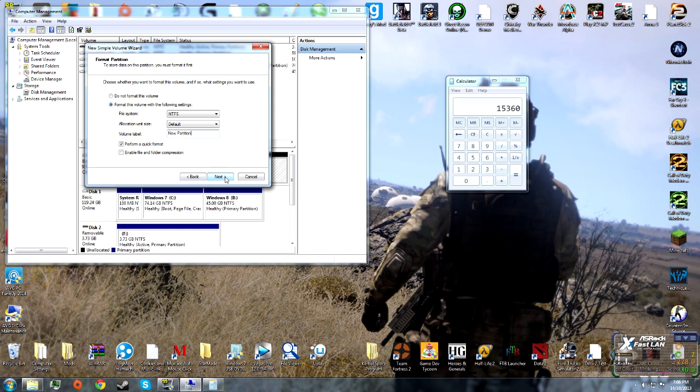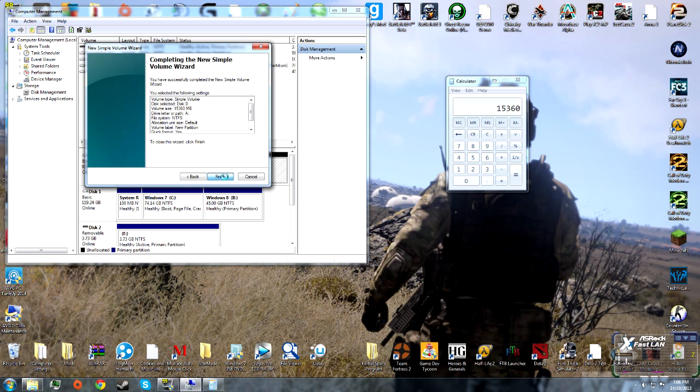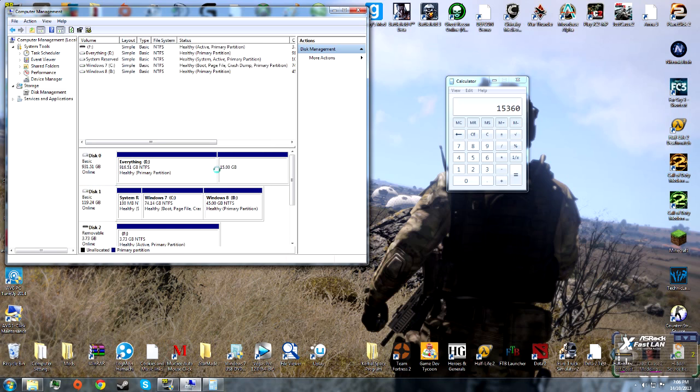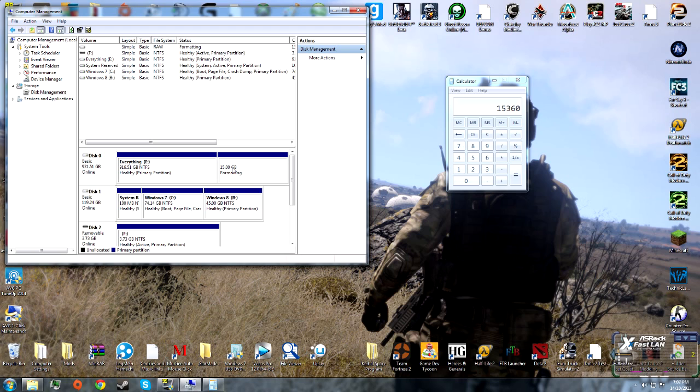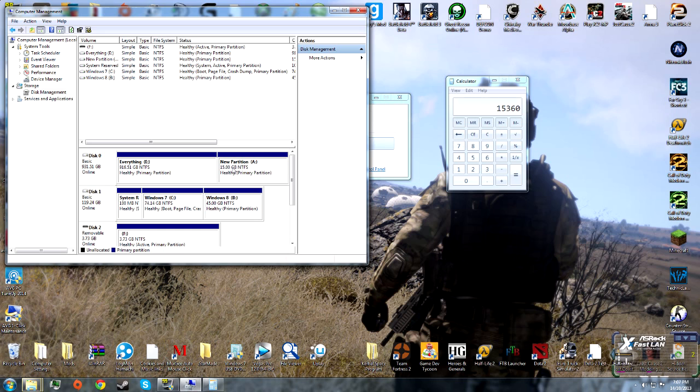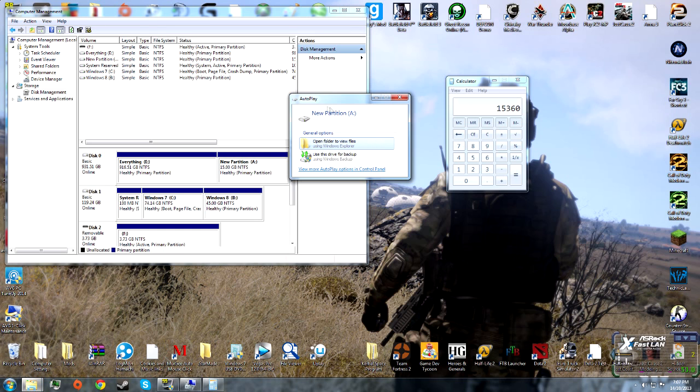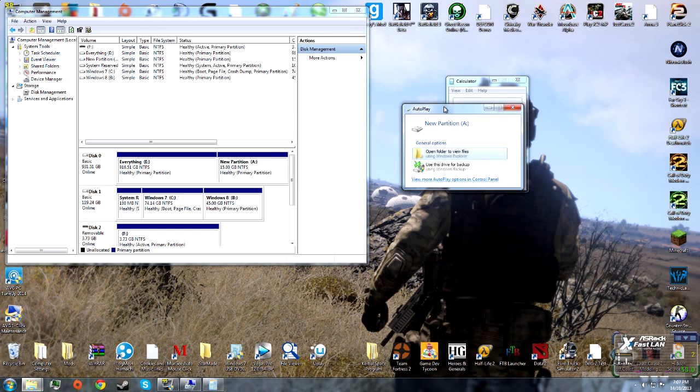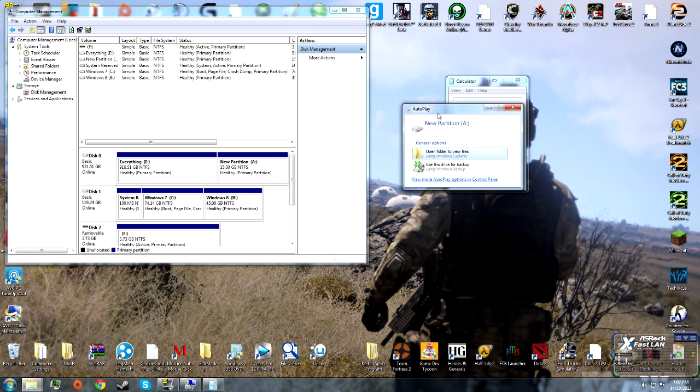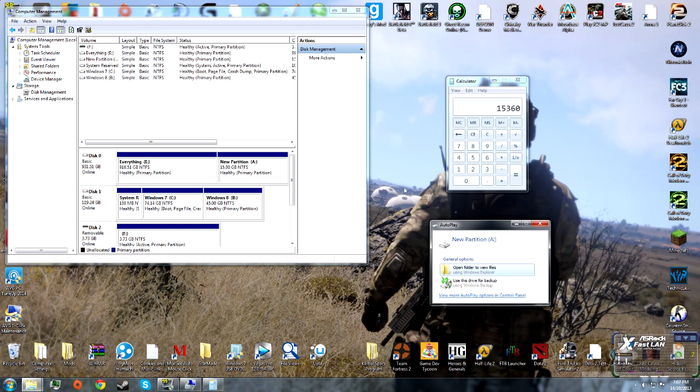Click Next, then Finish. It will format, and once it's done, you'll have the option to put things into the partition.